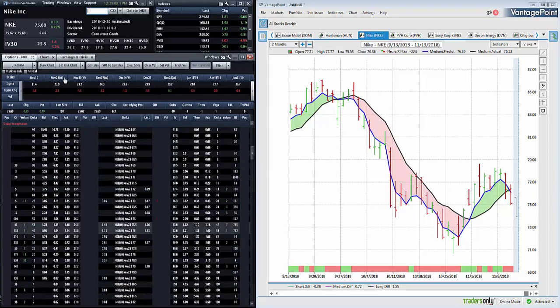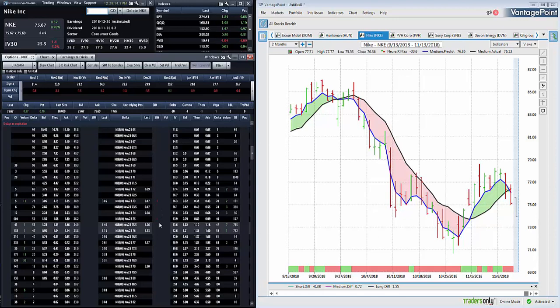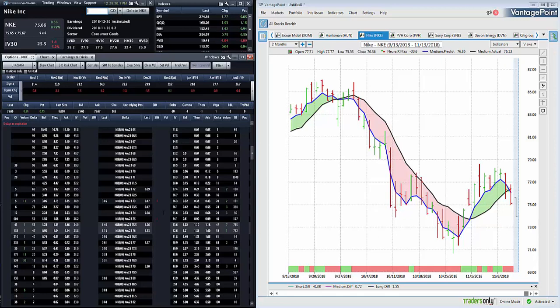Most you can lose is what you pay for the spread, which is 50 cents. Most you can make is the width of the spread less any premium paid, which is $2 less the 50 cents, which is $1.50. So most you can make is $1.50, most you can lose is 50 cents. That's a 3 to 1 reward to risk ratio.